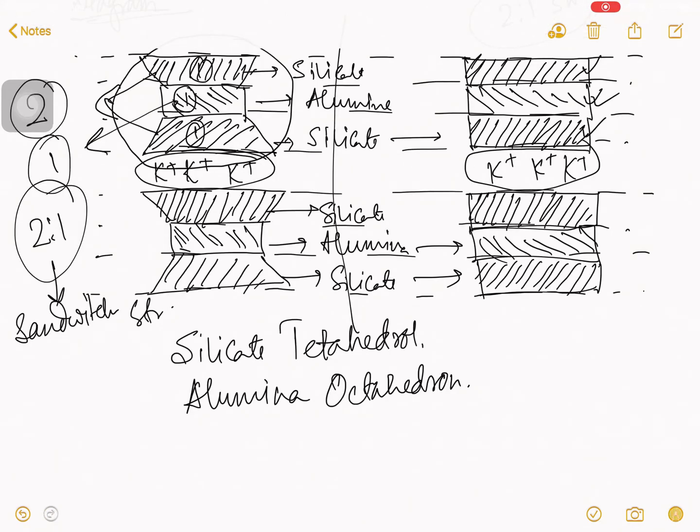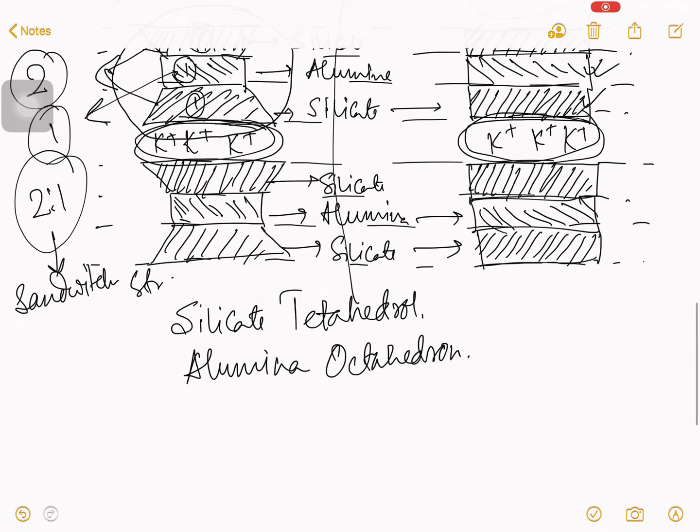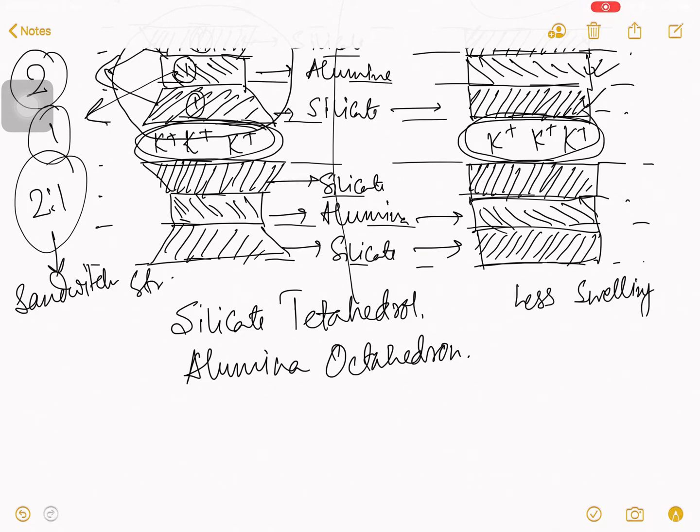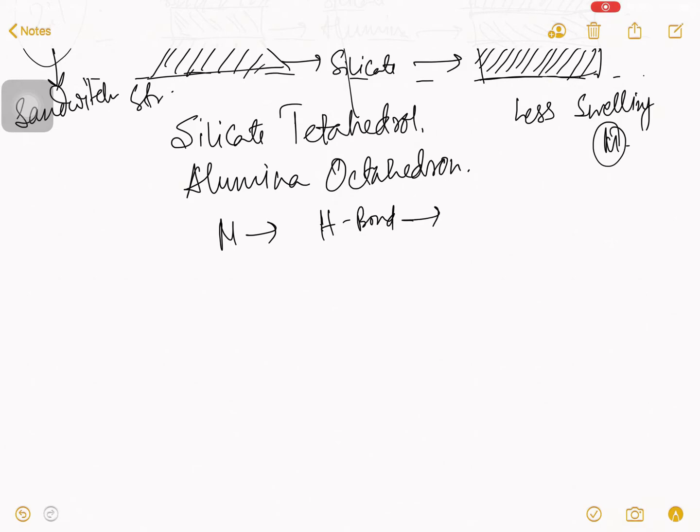In this space, there is no kind of water. That is why and as there is a present potassium. So, that is why in this structure, there is a less chance of swelling. In compare with montmorillonite. Because in montmorillonite, there will be the amount of hydrogen bond.